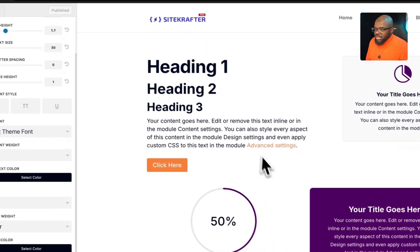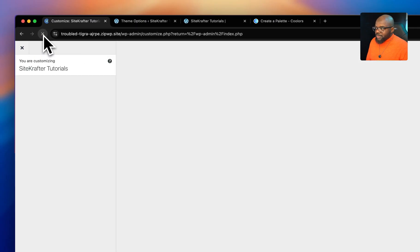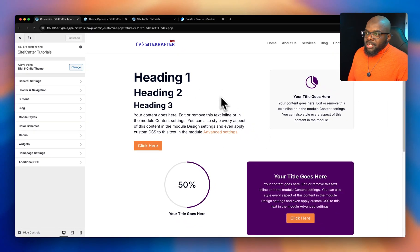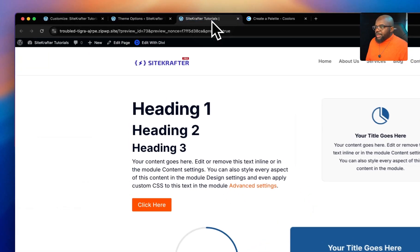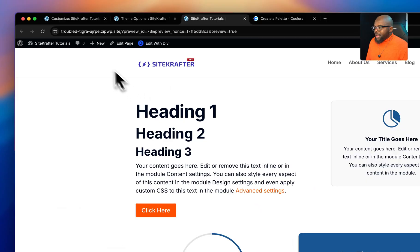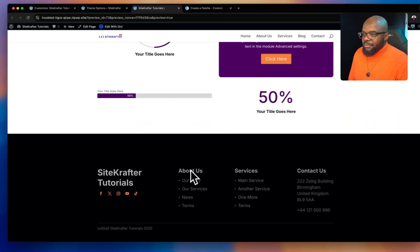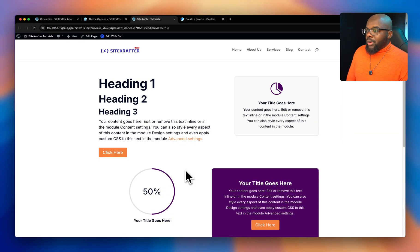If you want to take this a step further and add it to your links on your website, head over back to General, but this time go to Typography, scroll all the way down, and add it to your link color. Since everything that's clickable is your call to action, this is where you'd have it. The updates are happening across the whole website.